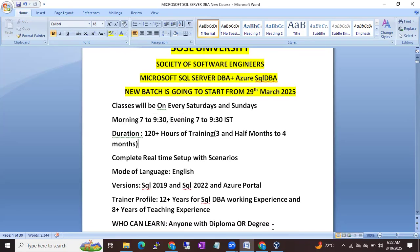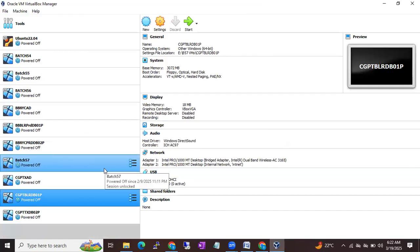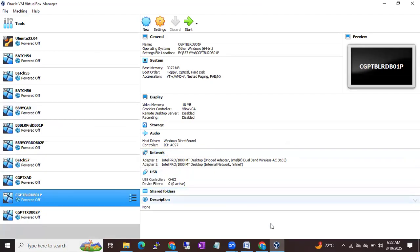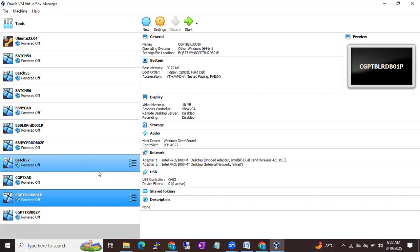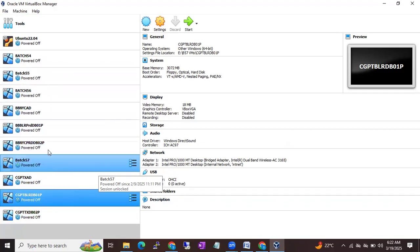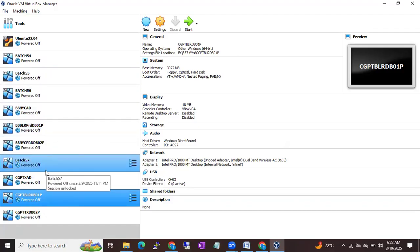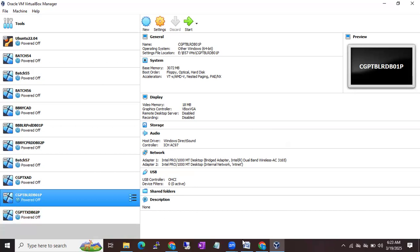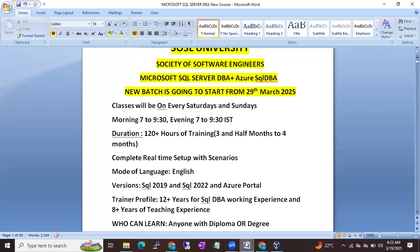It is a complete real-time setup. We are going to practice with Oracle VirtualBox with Oracle Virtual Machines. Generally other trainers install SQL Server on their local laptop, but that is not real-time practice. In the organization, they set up Windows machines and virtual machines. In the same way, we will set up real-time machines with Windows Servers, and on top of the Windows Servers we will install SQL Server — the same infrastructure as in the organization, built in our laptops.